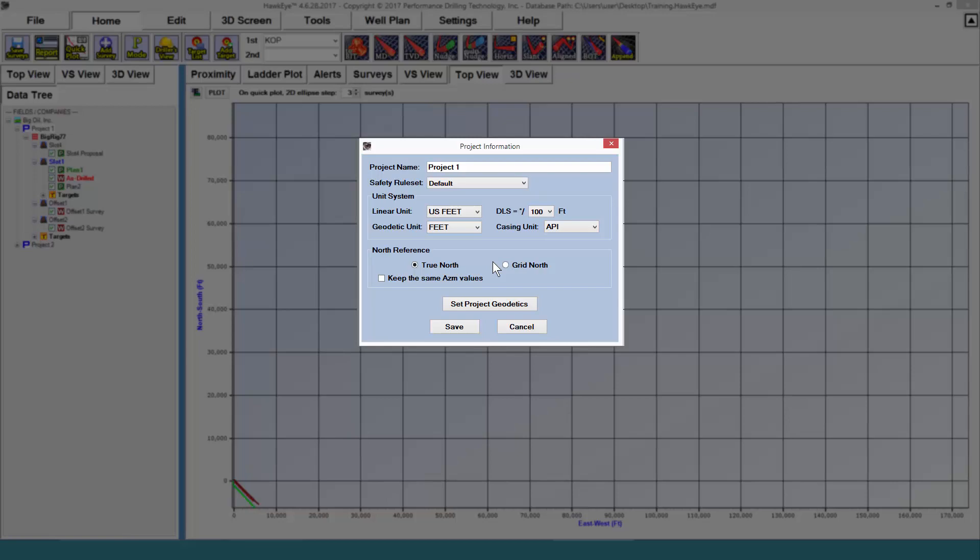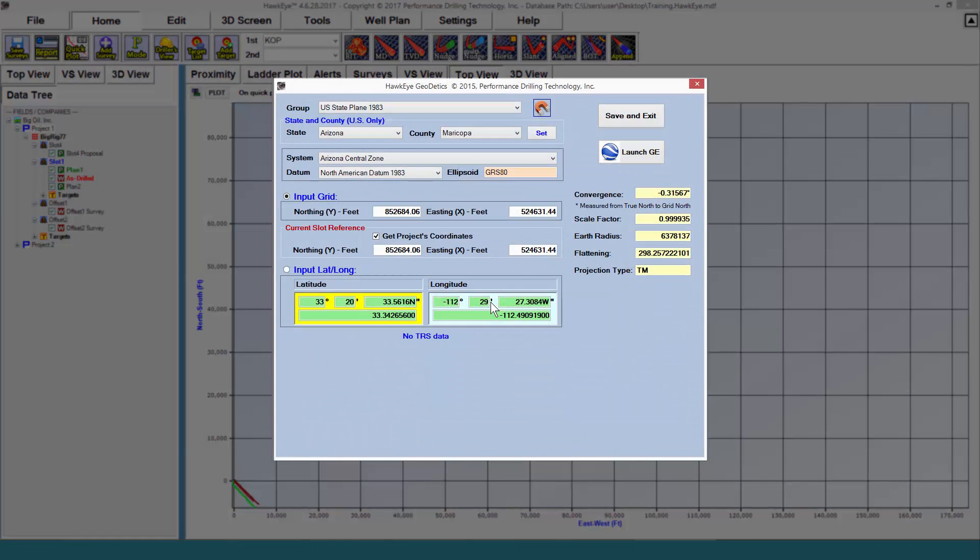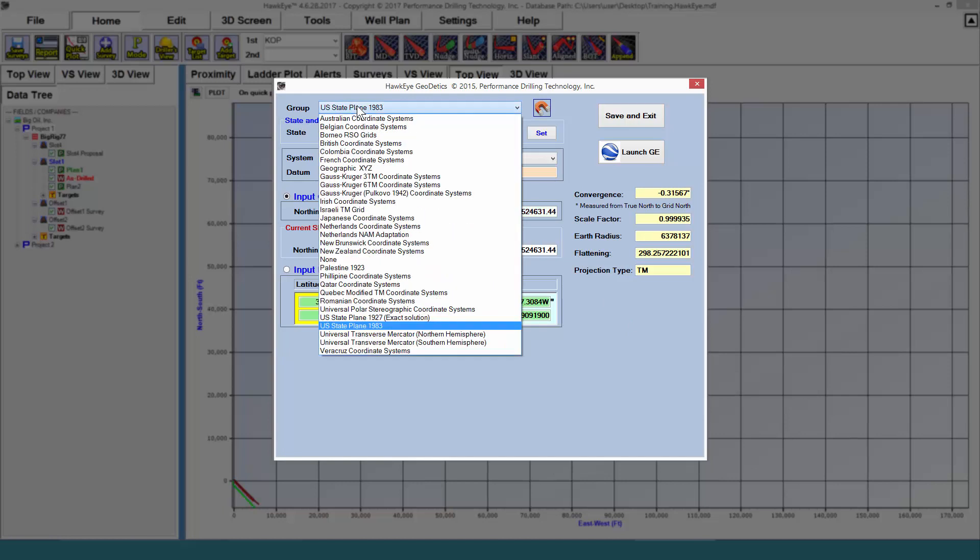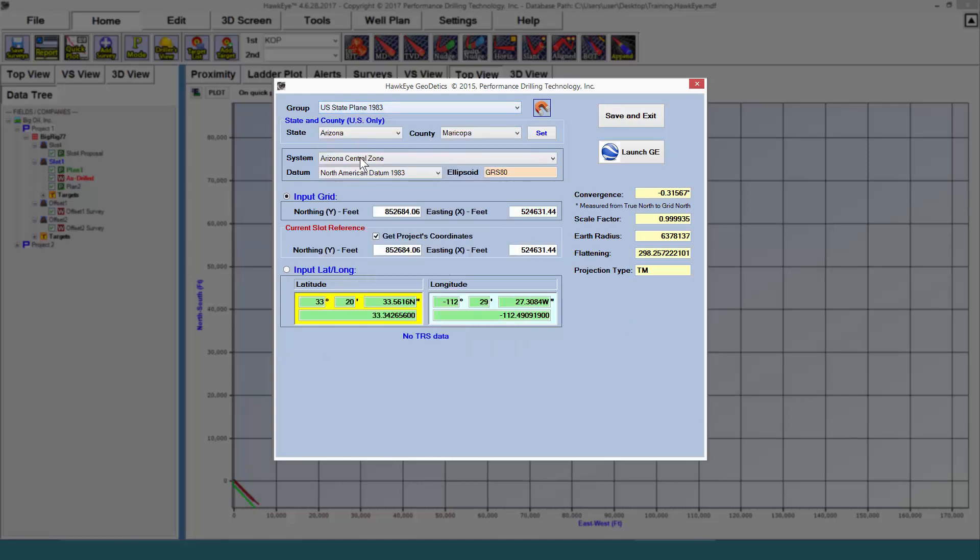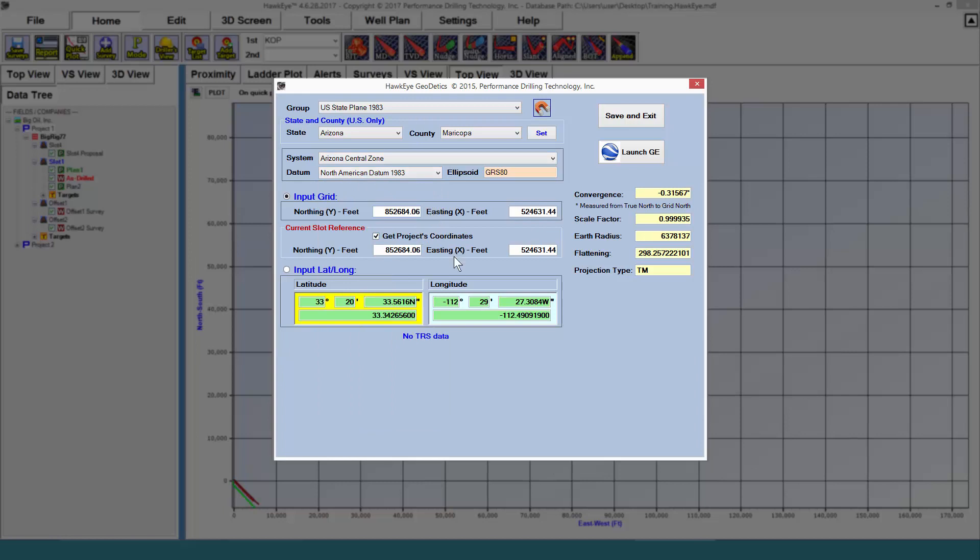Clicking on set project geodetics will open up the surface location module, where you can select a map group, a system, and a datum before putting in either grid coordinates or lats and longs.